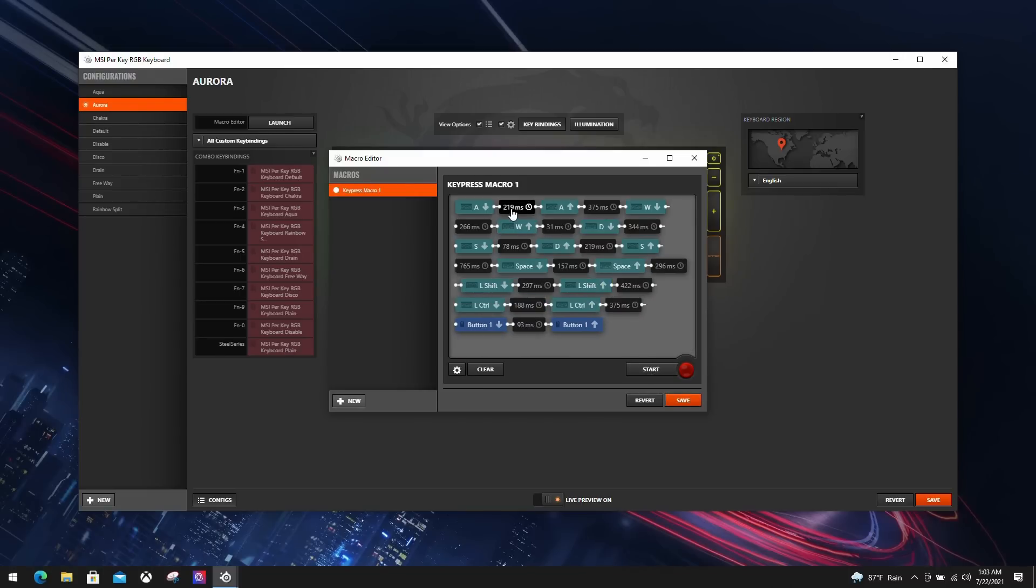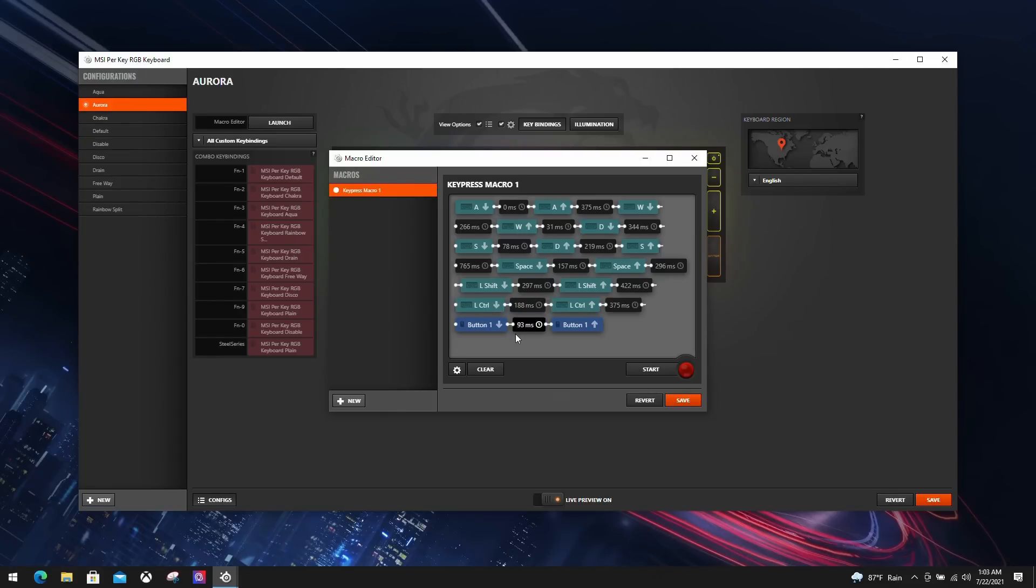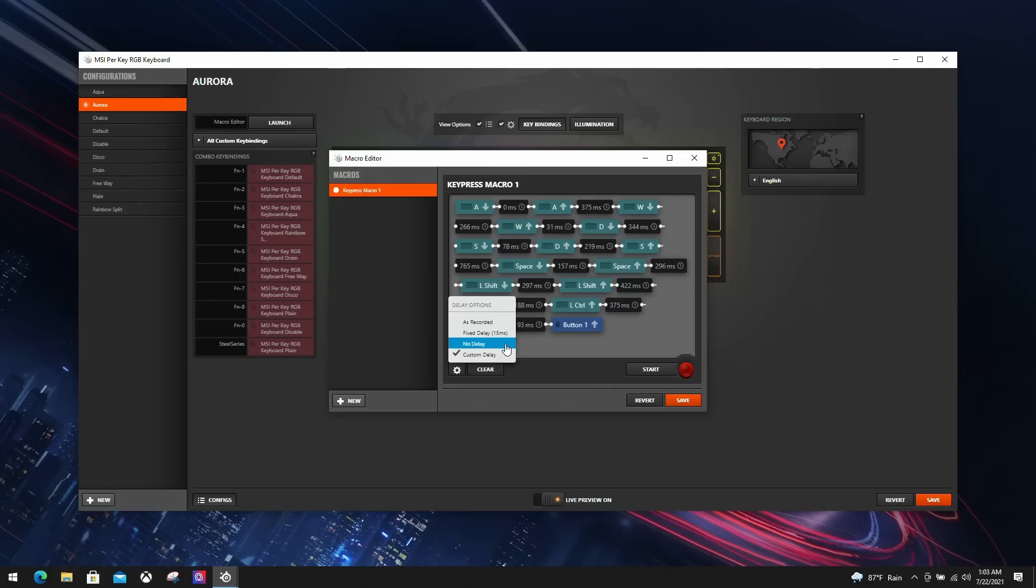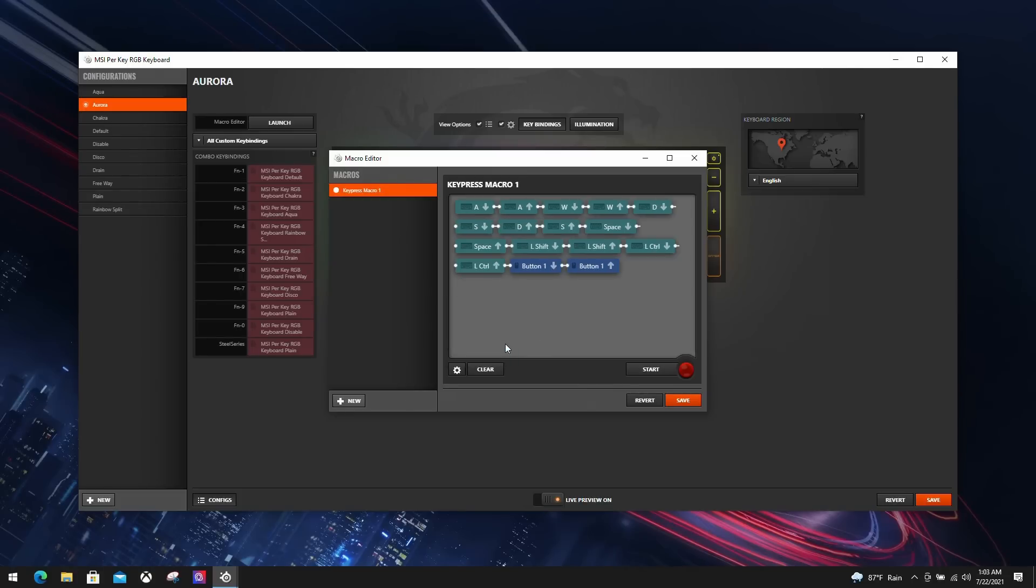While you are recording, you'll notice that there is a number between each event. These numbers help SSE3 playback your macro in the same way you recorded it. You can keep the delay interval as it is, but we suggest you set it to zero milliseconds for immediate response. To do so, just click on the gear icon next to the clear button and select no delay. Done. You've got your first macro key set up.